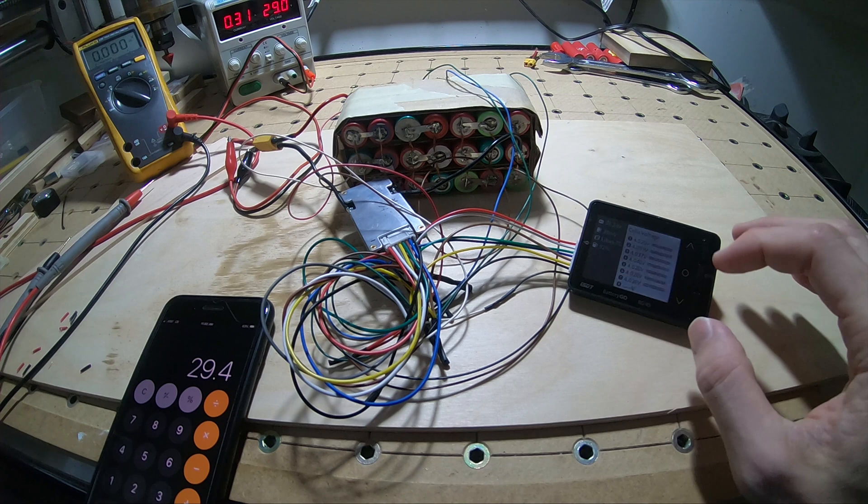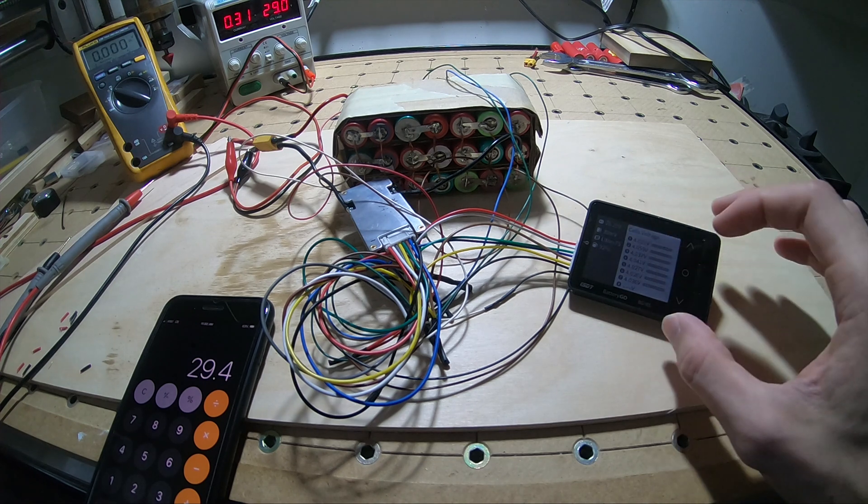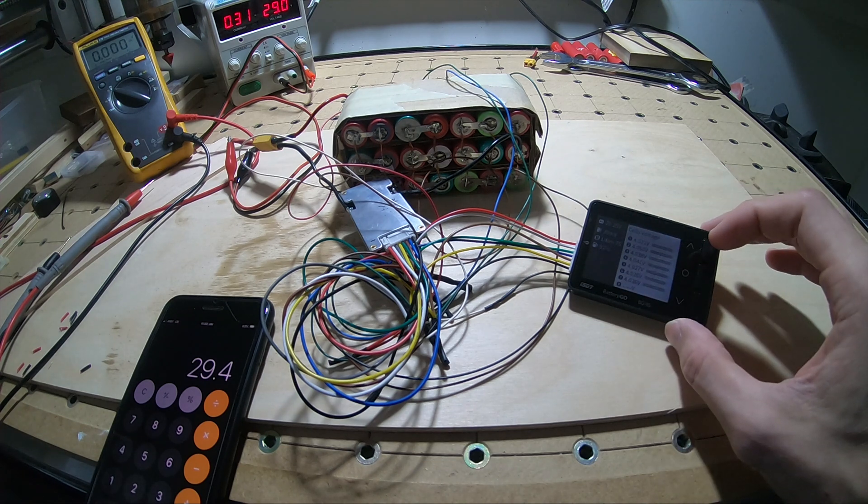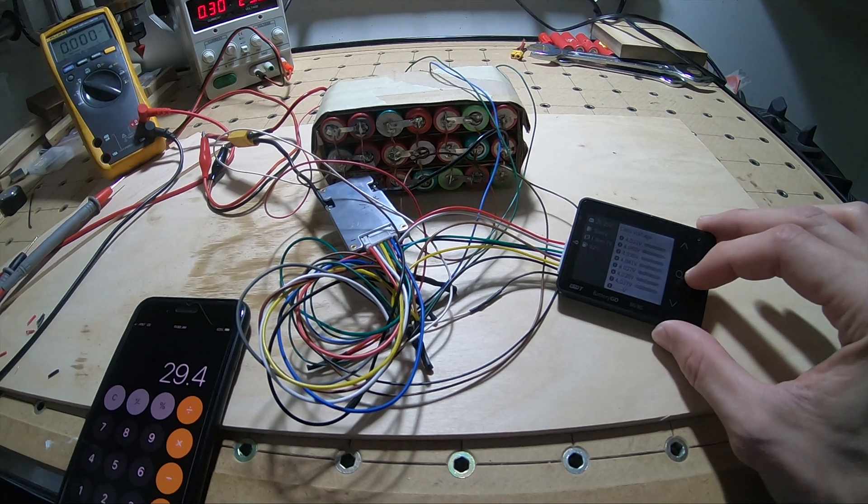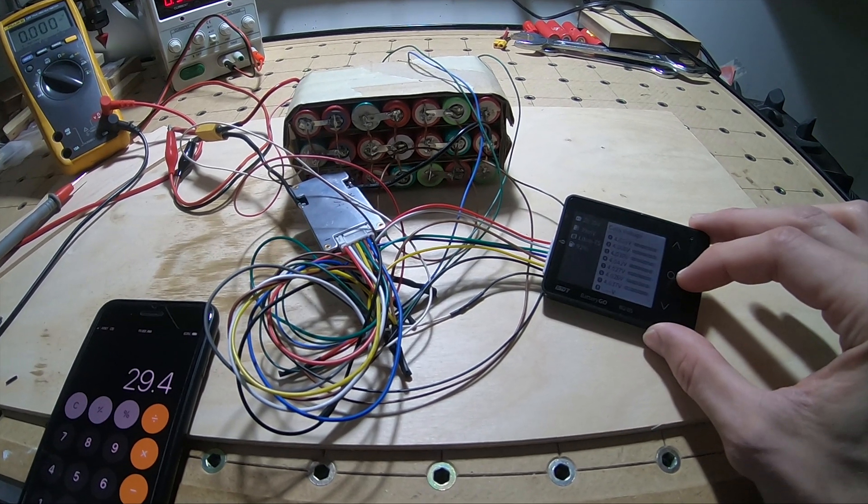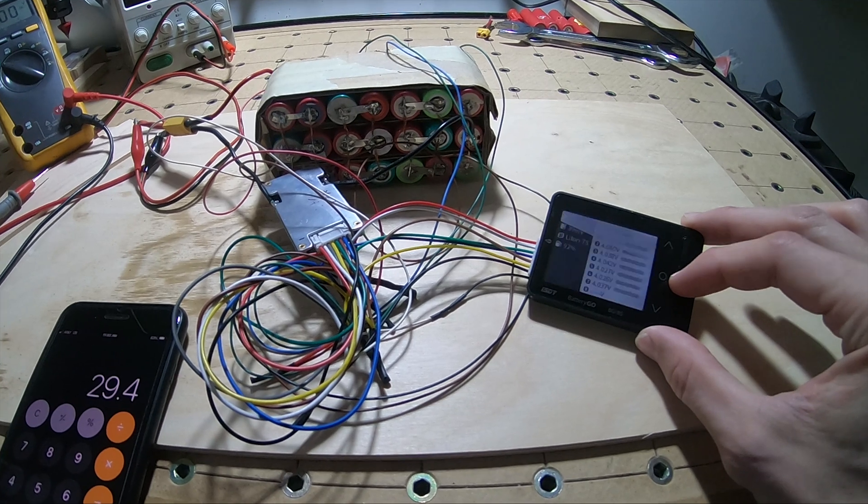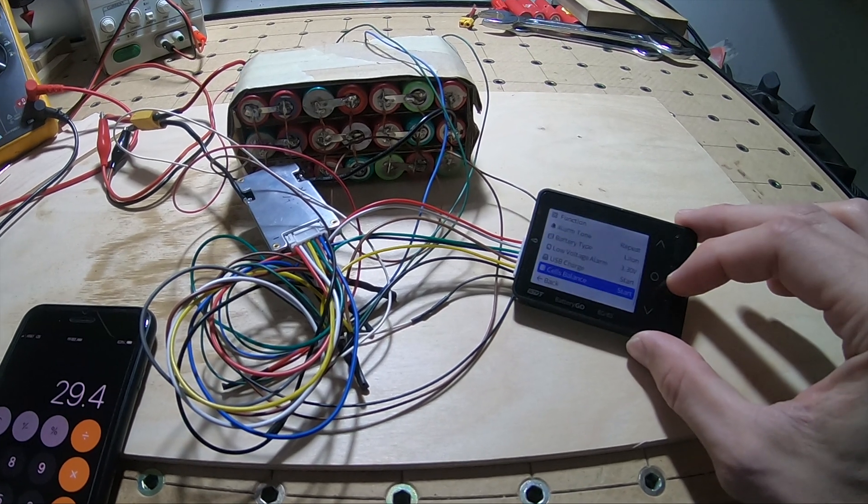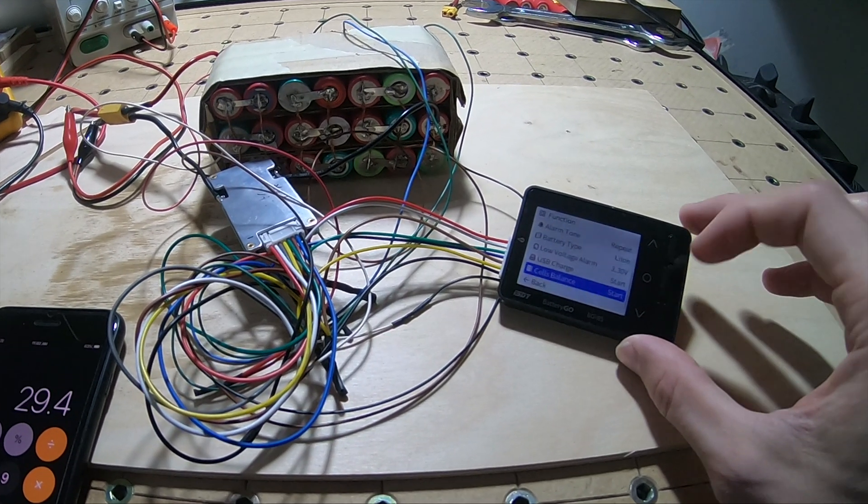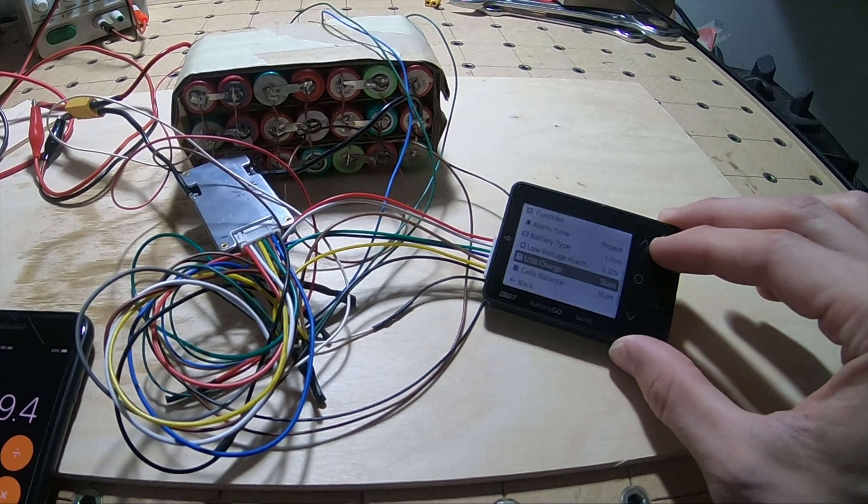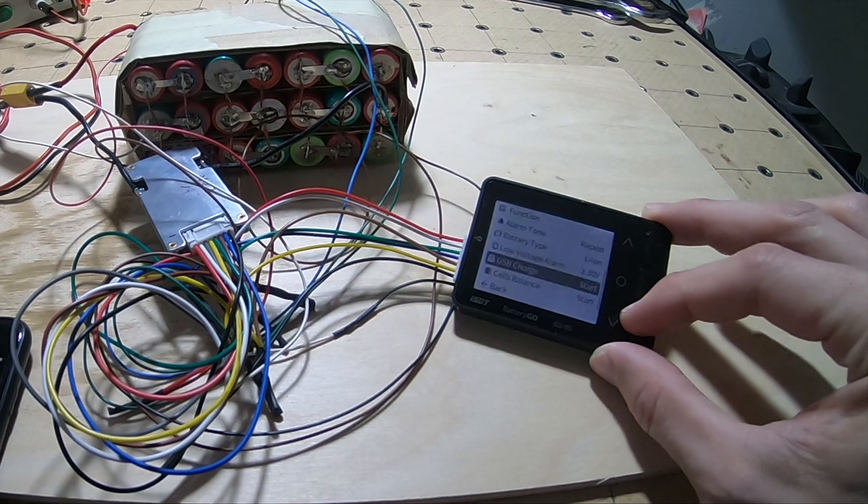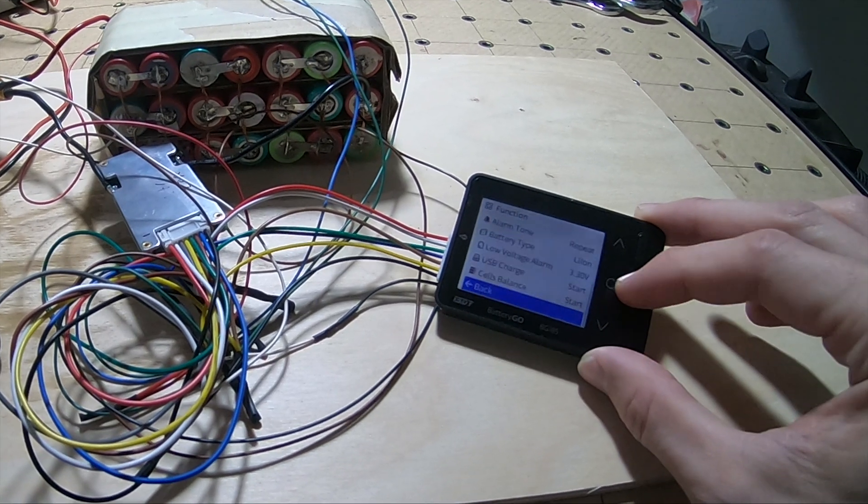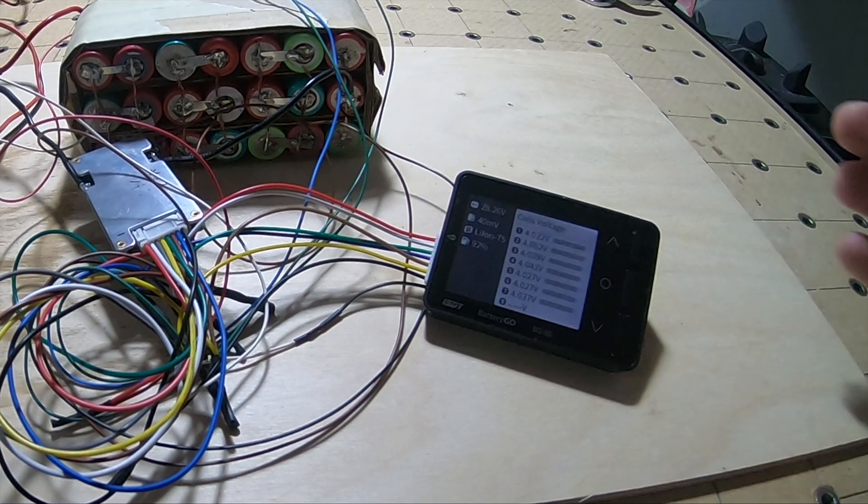Right away it's starting to get imbalanced because it's charging. I'm not going to balance or do anything, just monitor it.